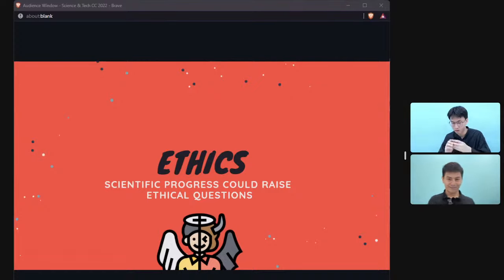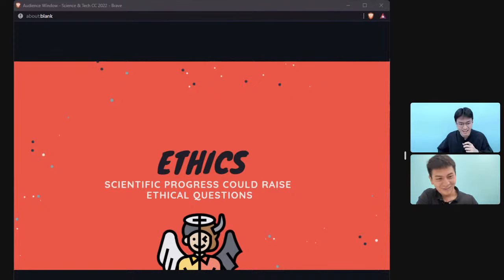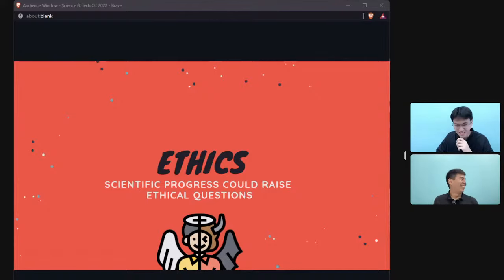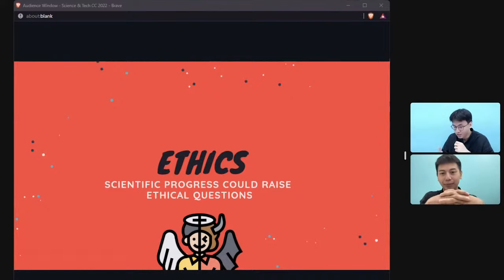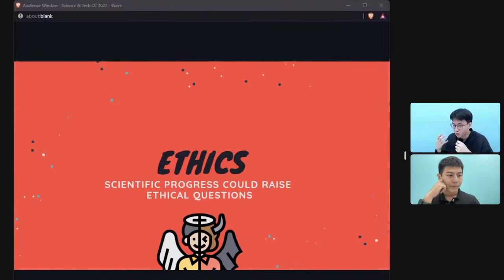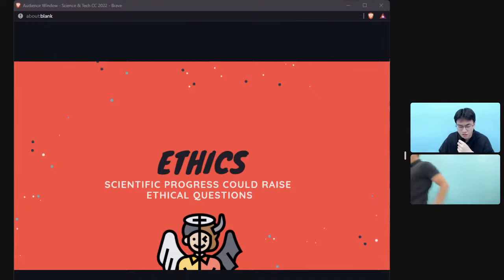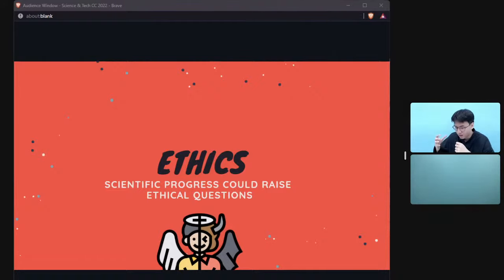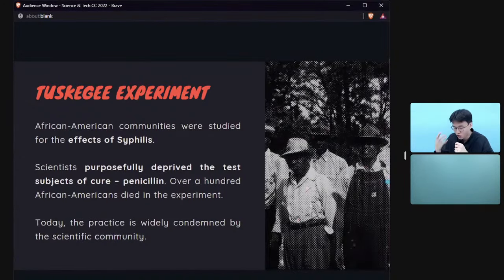Thank you KP. Let's move on quickly to ethics — how scientific research and technology can raise ethical conundrums related to morality and the human condition. Let's begin with the first case study: the Tuskegee experiment, a major controversy in American history.